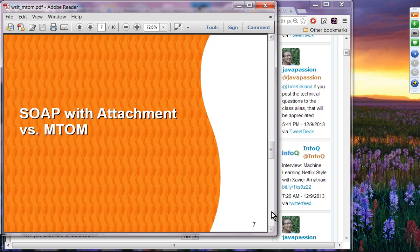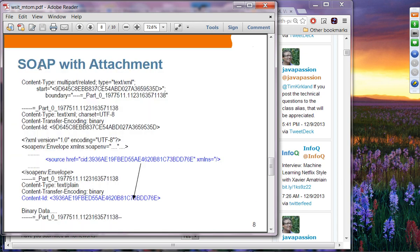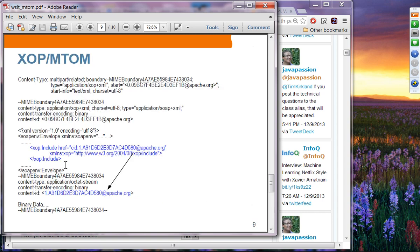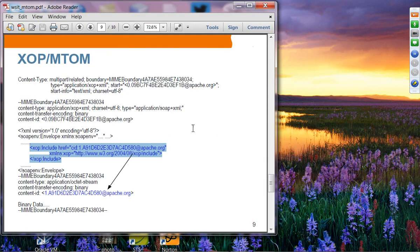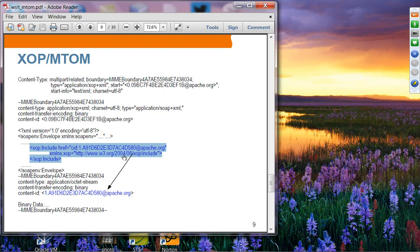Comparing SOAP with attachment against MTAM: SOAP with attachment uses a non-SOAP-standard reference. Using XOP, you use the XOP standard, which is well understood. As far as the data is concerned, it is exactly the same binary data — the only difference is that it uses the standard XOP include element to make a pointer, a reference, to the binary data.